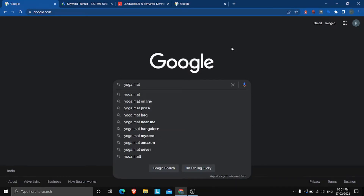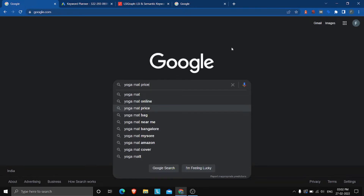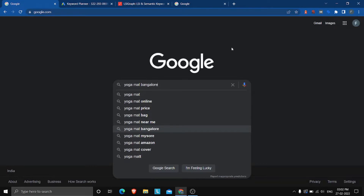Here you can already see a number of keywords that Google is suggesting that are related to 'yoga mat' — yoga mat cover, Amazon, Mysore, Bangalore, near me, bag, price, online, and more. If you find any of these keywords relevant for your business, note them down in your spreadsheet. For example, if you're based near Bangalore — a city in India — then 'yoga mat Bangalore' will be a relevant keyword for your business.